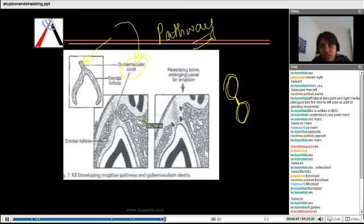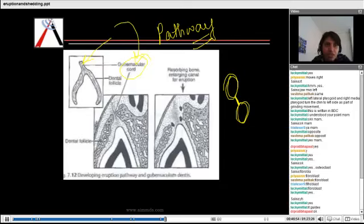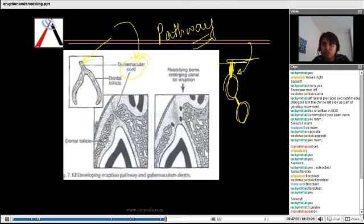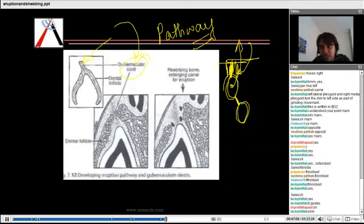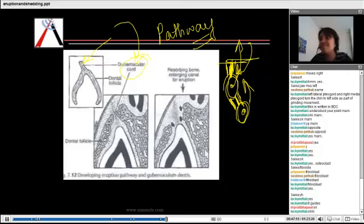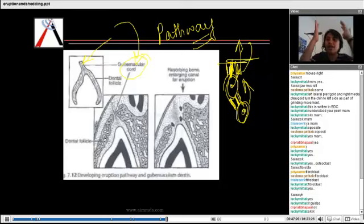The gubernacular canal is not only present between the deciduous and permanent tooth — it is also present above the deciduous till the oral cavity, wherever the tooth has to go. Whenever a tooth has to erupt, there will be widening of this canal. When the permanent tooth erupts, it resorbs the deciduous root and then erupts, so the gubernacular canal acts as a guiding path for the tooth to erupt.